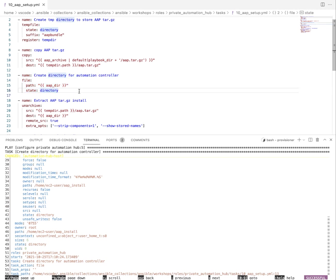This is so much easier to use than just Ansible playbook. Ansible Navigator has a whole host of different features but this is just one of my favorite things to do—explore the execution of automation, especially long-running automation, where I can go back and take a look at every step of the way how it executed and whether it was successful or not.